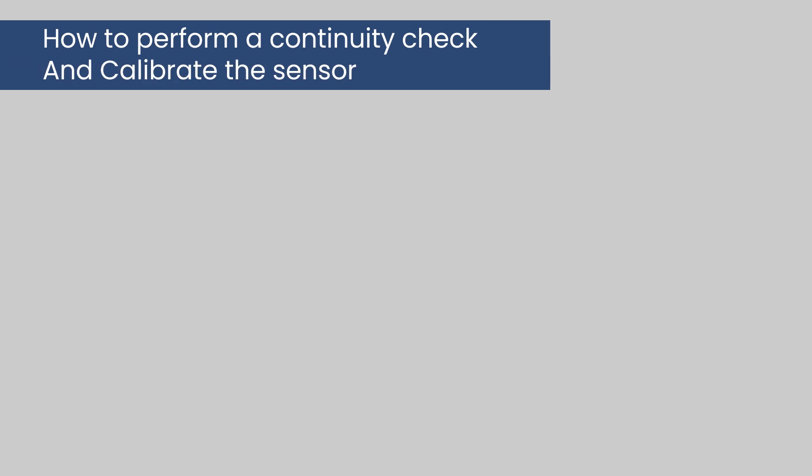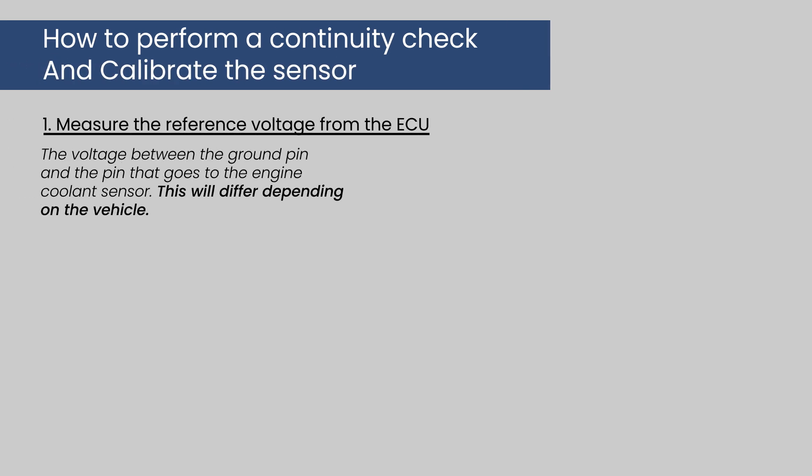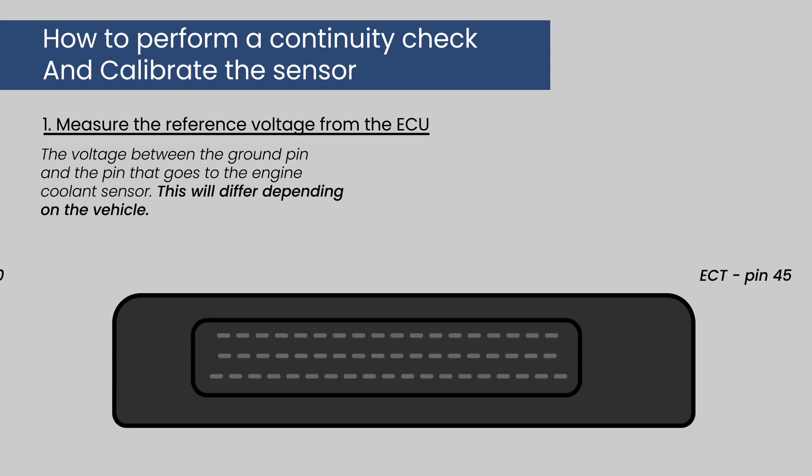Perform a continuity check on that specific circuit and the calibration of the sensor. Number one, measure the reference voltage from the ECU. This is done using a good quality ohmmeter and voltmeter.